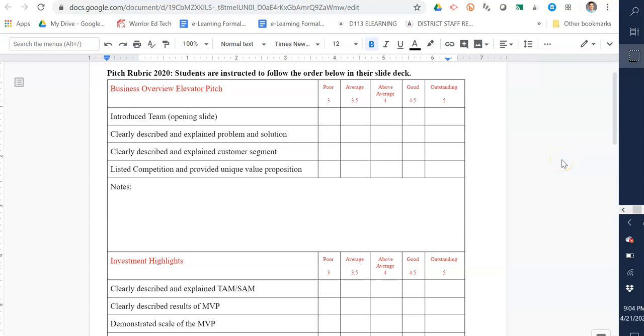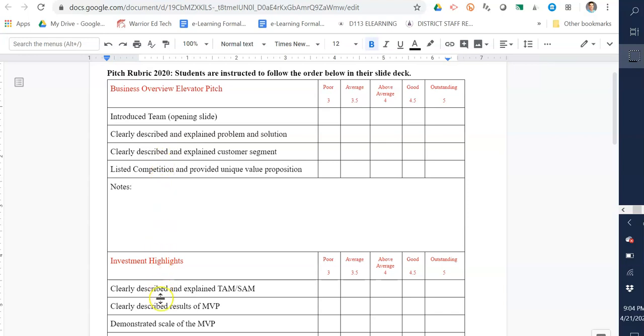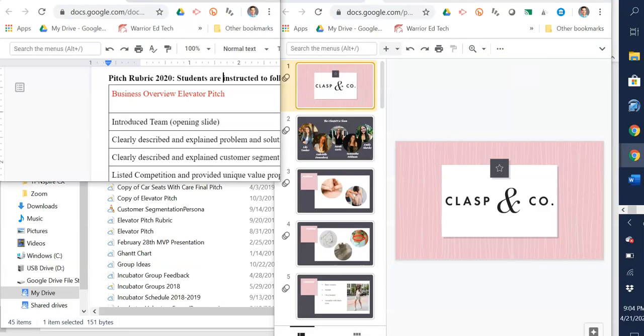Hello everyone, I'm going to go over the pitch rubric that we're going to be using in a few weeks to evaluate your pitches. You want to follow the format given here in the rubric and go in order as you create your slide deck. Make sure you follow through each line and have everything. I'm going to walk you through one from last year. Every year I change my rubric a little bit, so it might not be exactly the same order as what I'm showing you, but you'll get the idea as I walk you through it.